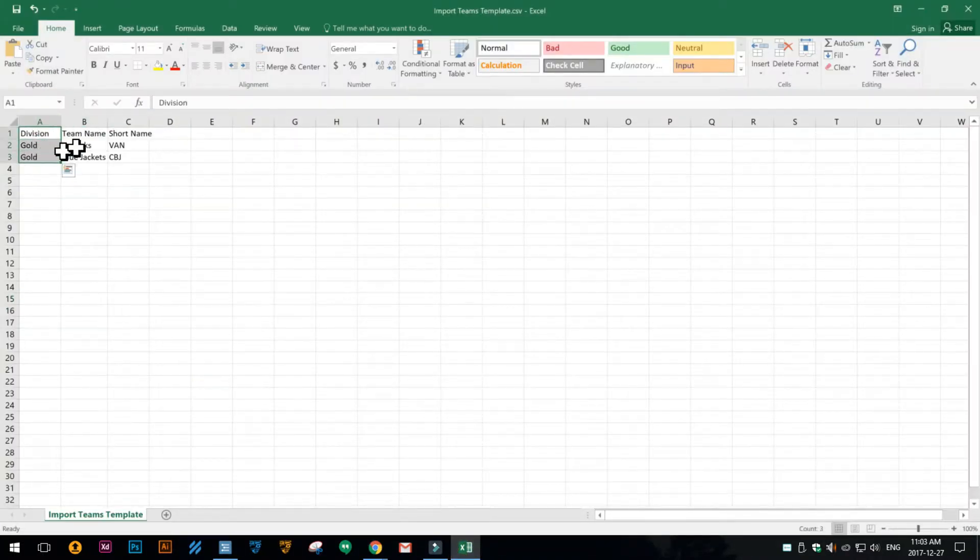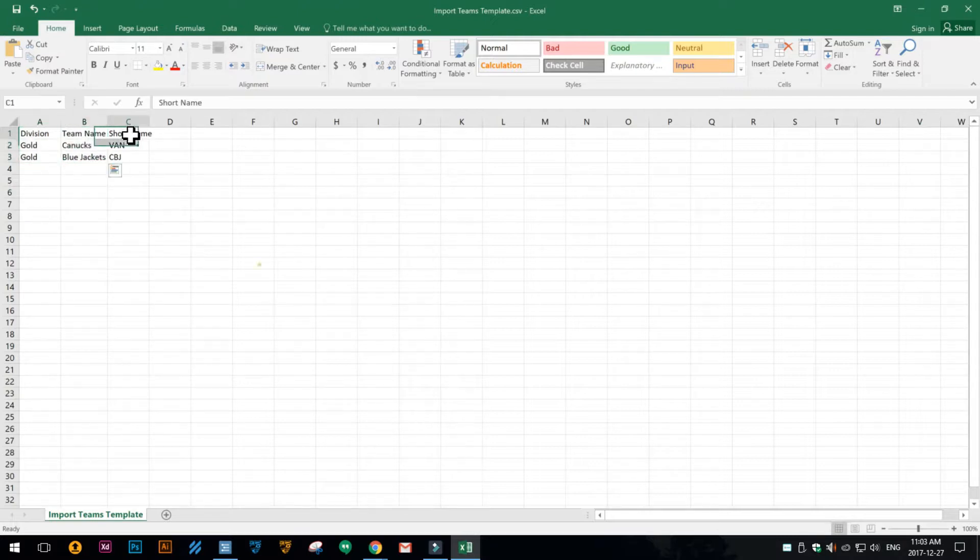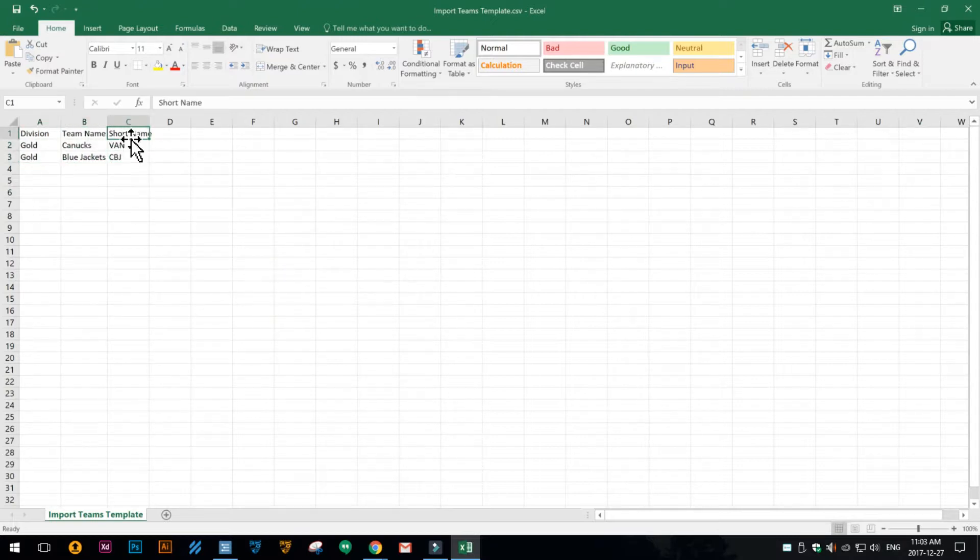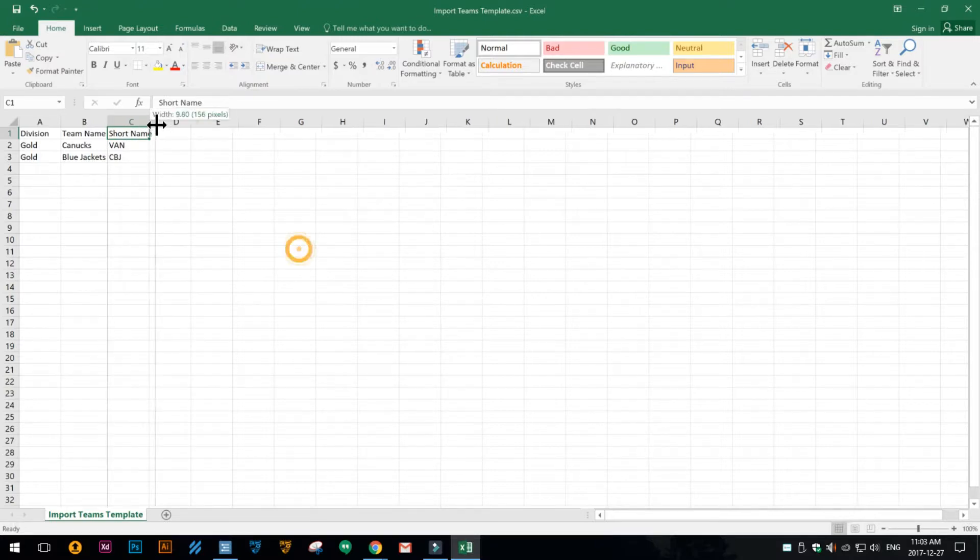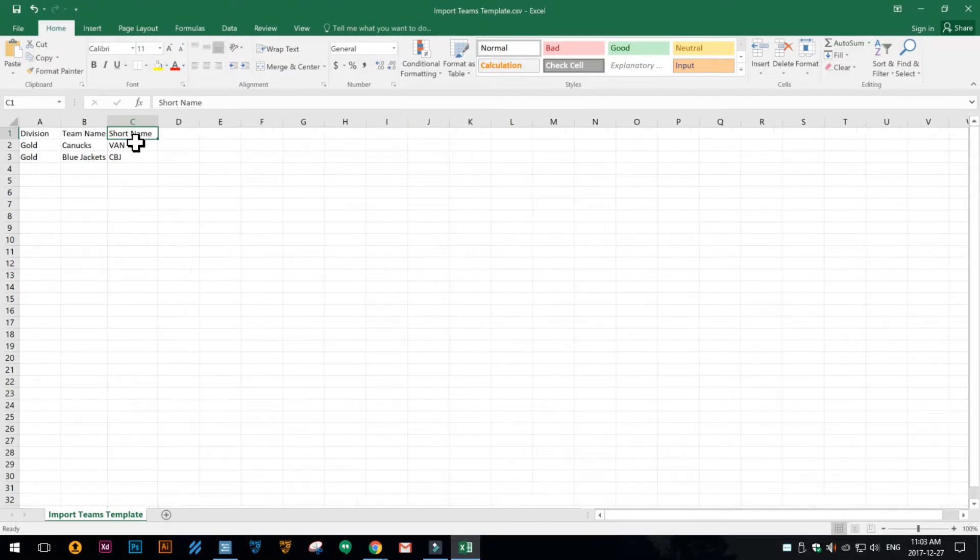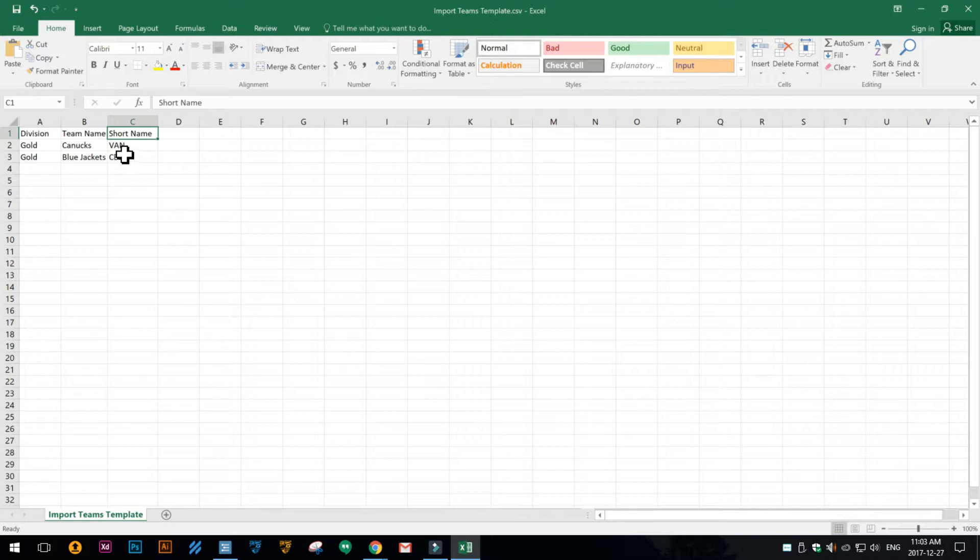So you've got to put in your division, you can put in your team name and then your team short name. The team short name is used in places like score tickers and mobile devices when it gets really small; it's just a shorter version of the team name.